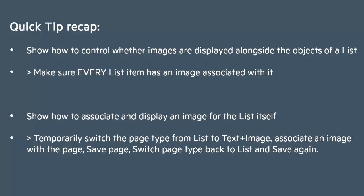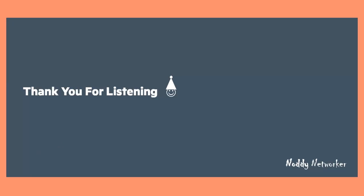That concludes this quick tip. Thank you for listening to the Noddy Networker. Bye for now.